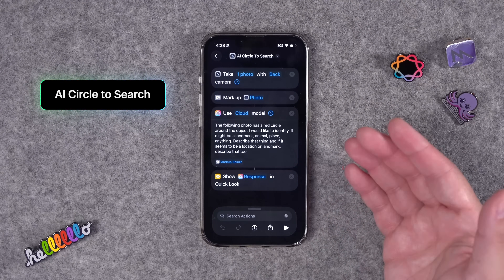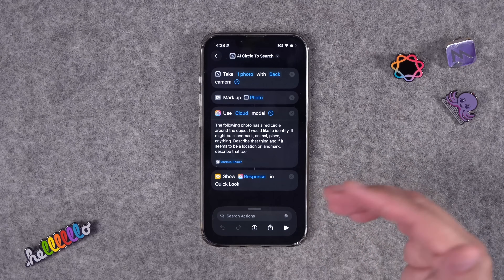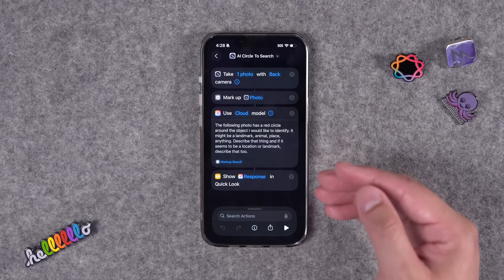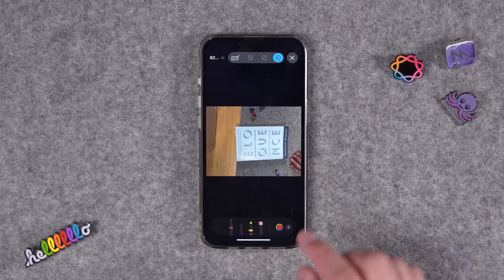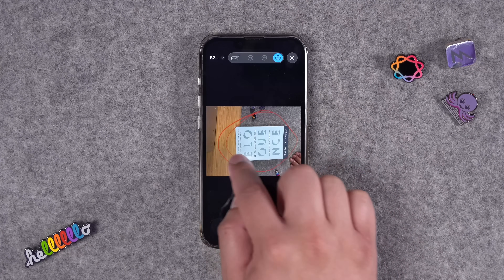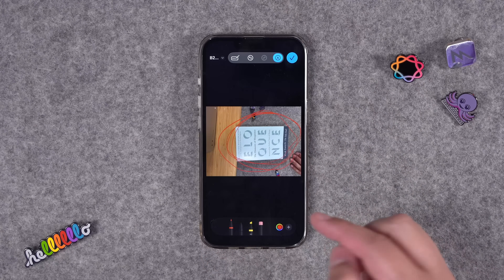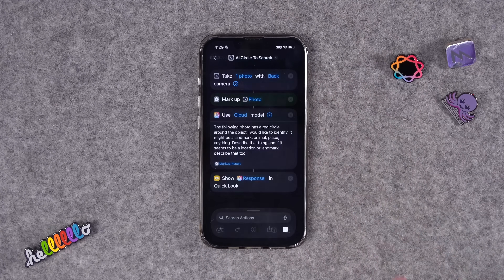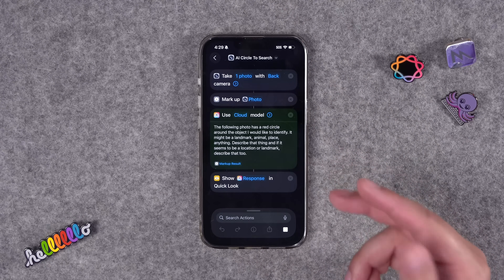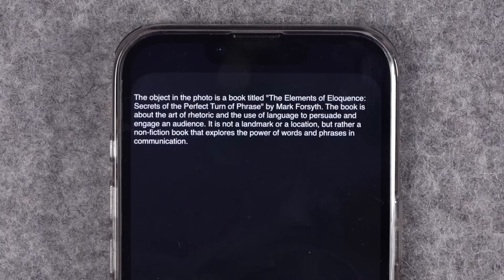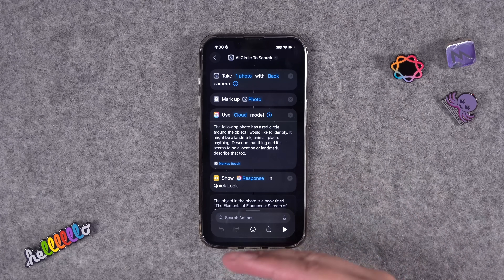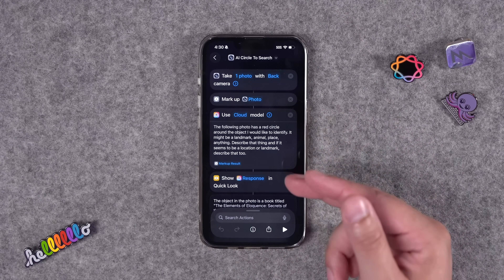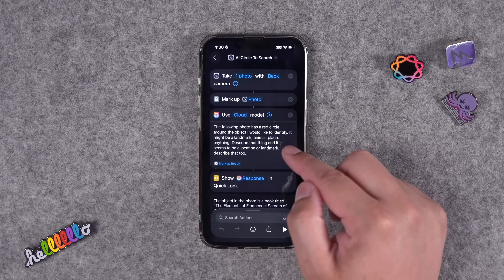Let's start with a shortcut that adds a feature Android has had for a while — I call this 'Circle to Search.' You can use Visual Intelligence and then Google Reverse Image Search or ChatGPT, but here you can see what Apple Intelligence will give you from an image. When you run this shortcut you start by taking a picture. I'll take a picture of this book, tap 'Use Photo,' and it brings up markup commands. I circle the object I want Apple Intelligence to focus on, because the prompt tells it to pay attention to what's in the red circle.